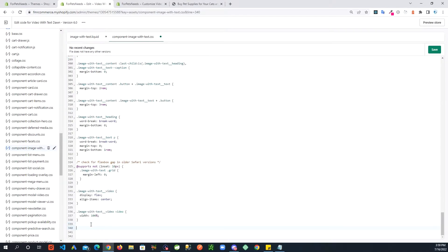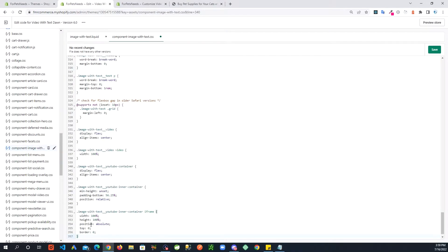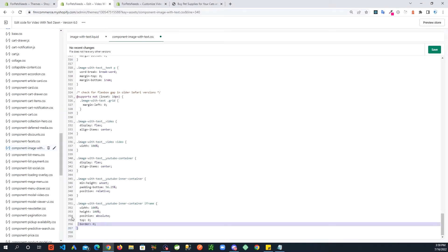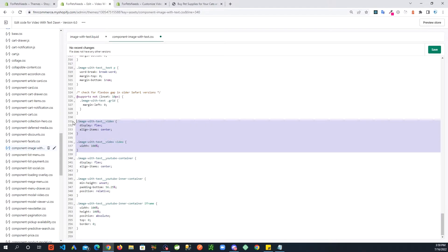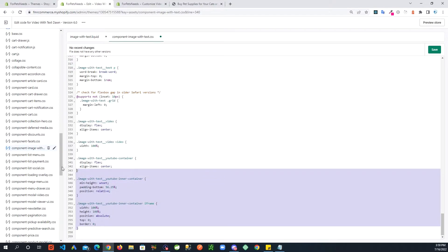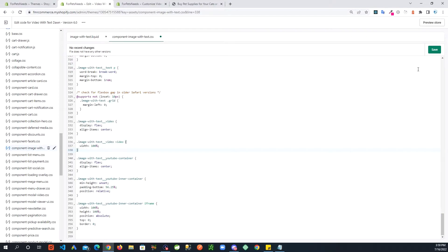And here I'm going to paste some code. This is the new code. This is what we had added in the other videos, so this is extra CSS here. And now save this.